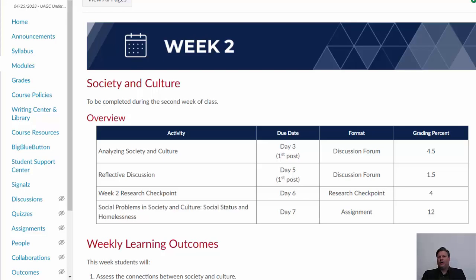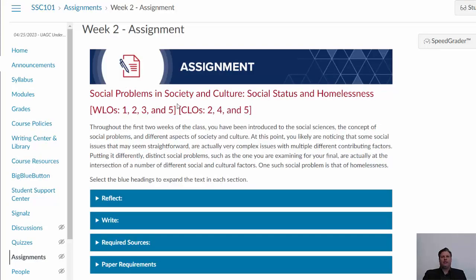Let's take a look at the week two assignment first. Your written assignment this week asks you to examine homelessness in the United States as a social problem. As a quick reminder, social problems were introduced in chapter 1 of your textbook, which you read last week. You will also examine homelessness in a particular American social group that experiences homelessness at a higher rate than the general population. Finally, in your assignment you will examine homelessness in terms of status, which is discussed in chapter 3 of your text.